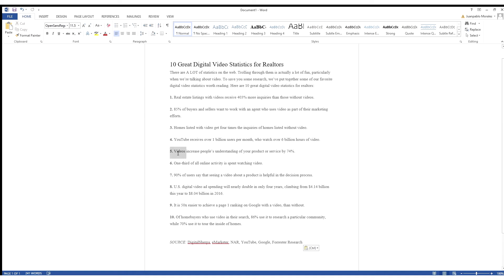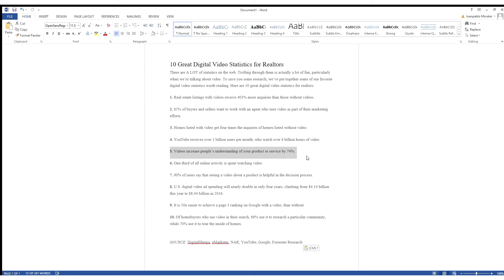Number five, videos increase people's understanding of your product or service by 74%. Same thing like we talked about earlier, having photos is amazing, but having video just elevates that marketing and it helps people understand that real estate listing. There's no such thing as too much marketing, right?